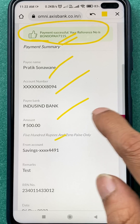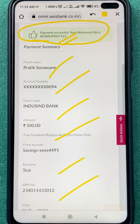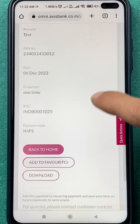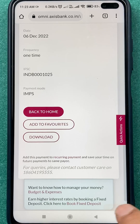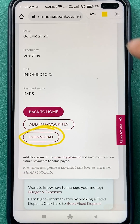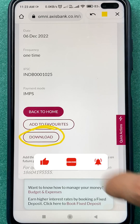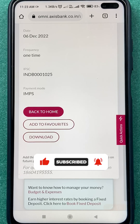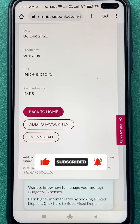You can check all the details related to this particular transaction. If you scroll down, you even get an option to download the transaction details. These are the simple steps you have to follow to transfer money in Axis net banking. If you like this video, hit the like button and subscribe to my channel for more videos like this.